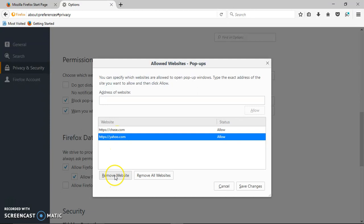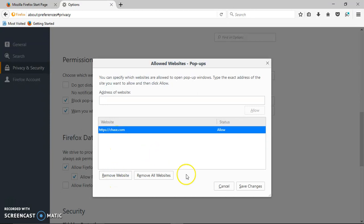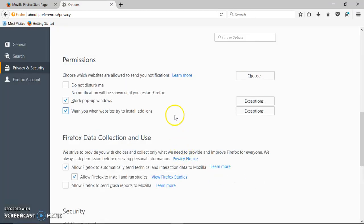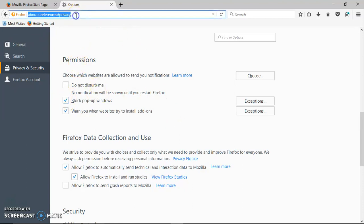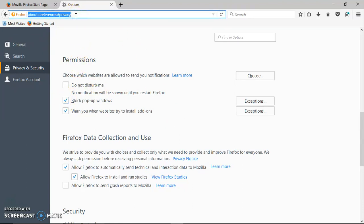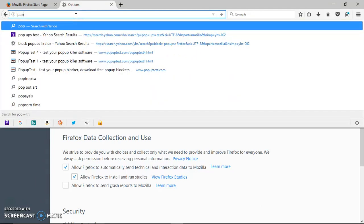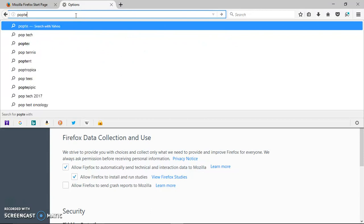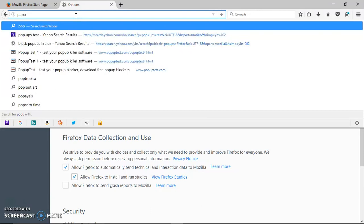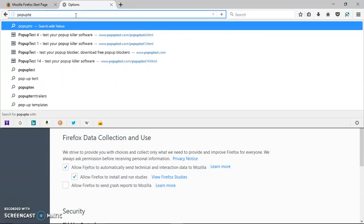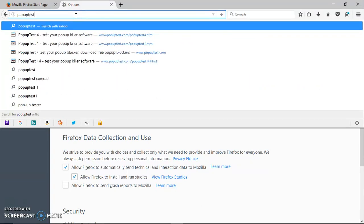You remove the website and you save it. So let's go test it. We'll click on it. If you want to test it, just go to popuptest.com.